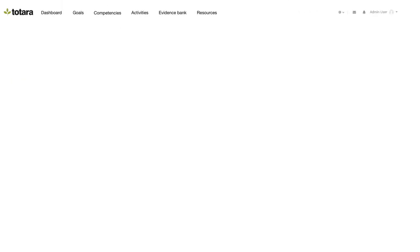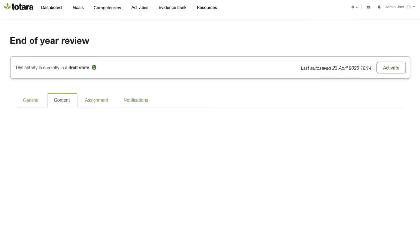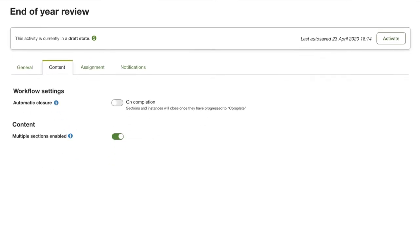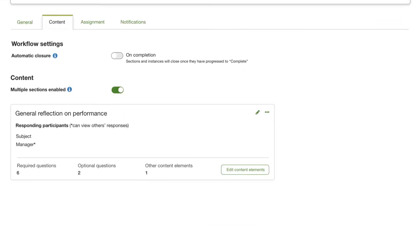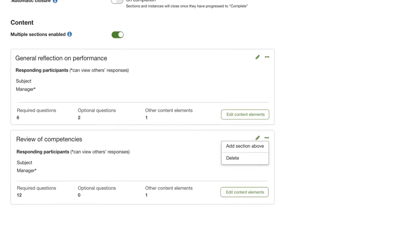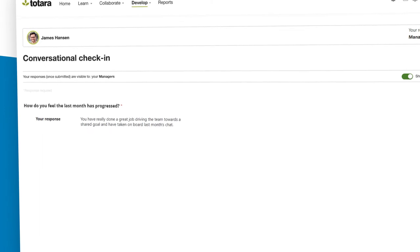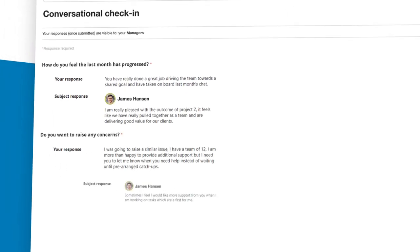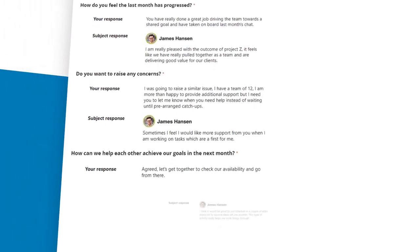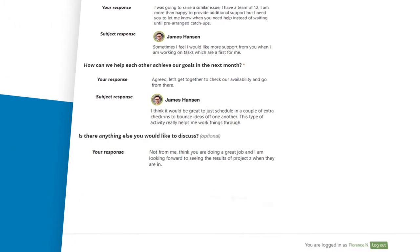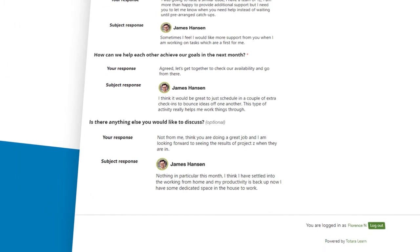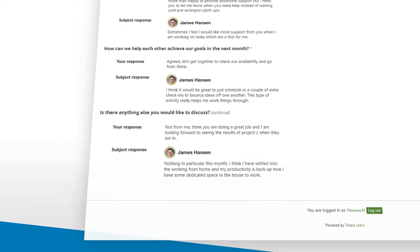Create evidence-based performance reviews that use real-world data with the Performance Review Workflow Builder. Align employees with company goals and enhance productivity with regular check-ins, continuous feedback and goal setting.